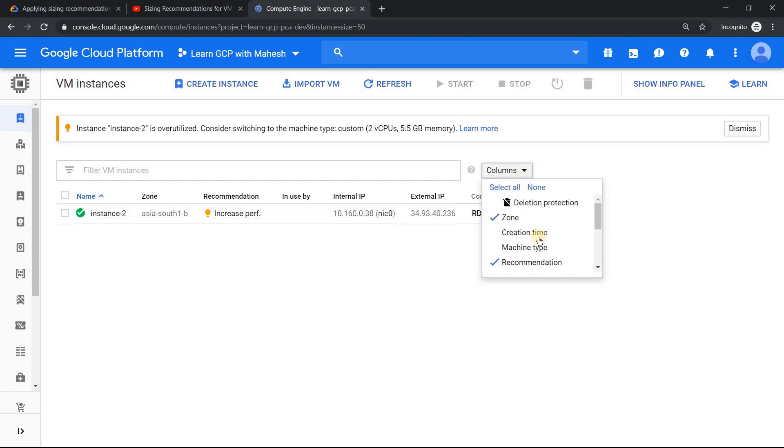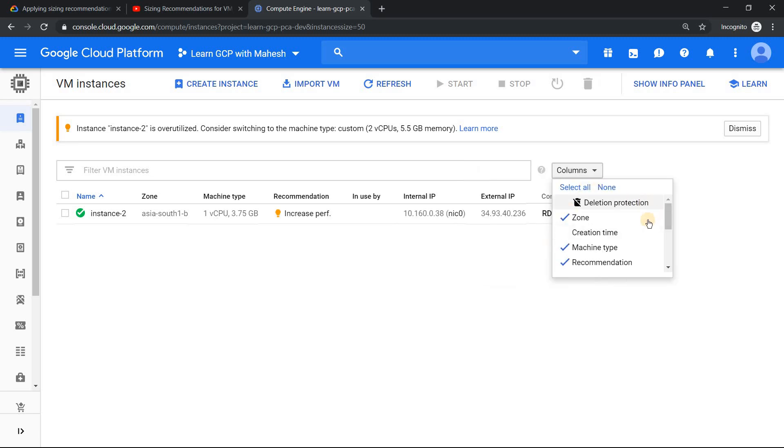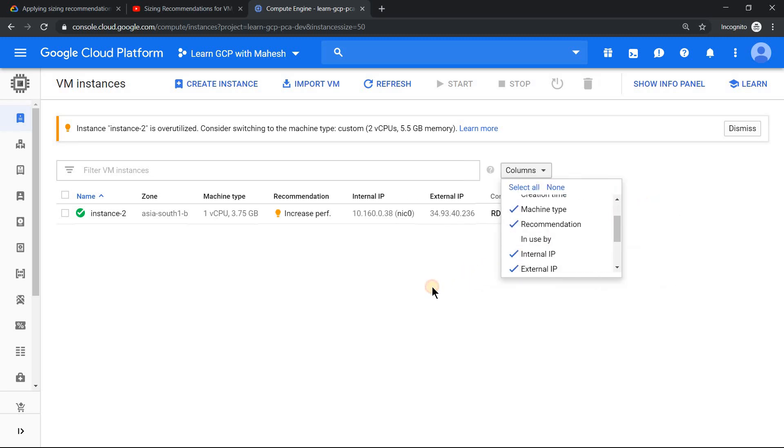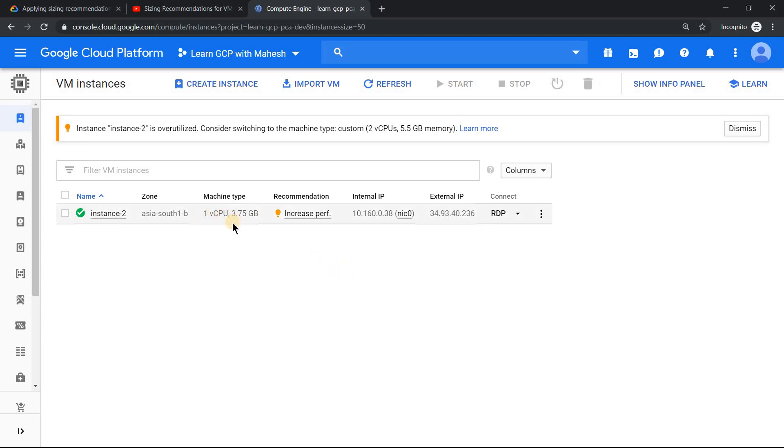If I just add my machine type and remove in use column which is not required. You see that it is currently one vCPU 3.75 GB of RAM, which is nothing but N1 standard one. But the recommendation is to switch it to a custom machine type which is 2 vCPU and 5.5 GB of RAM.